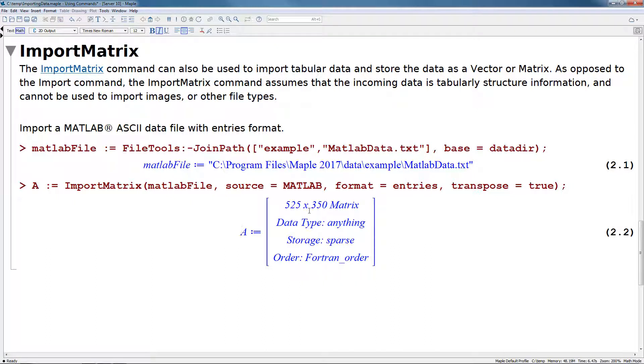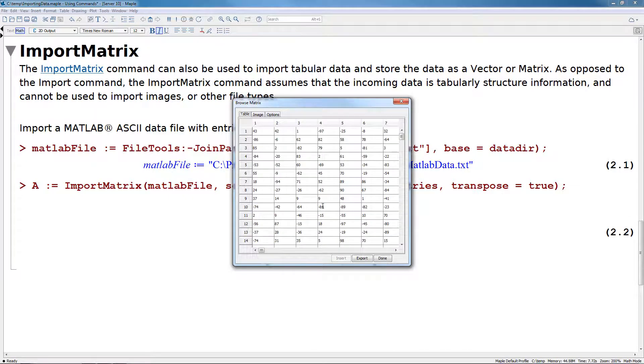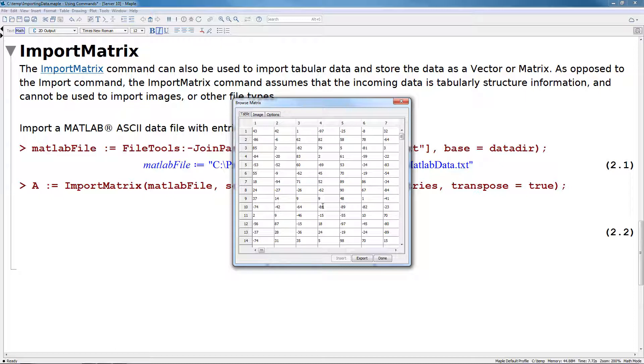Once you've imported the matrix, you can double click on this summary format in order to bring up the matrix browser, which allows you to go through and browse through all the information that you've imported. This is a good way of checking the top or the bottom of your file to make sure the data is consistent.